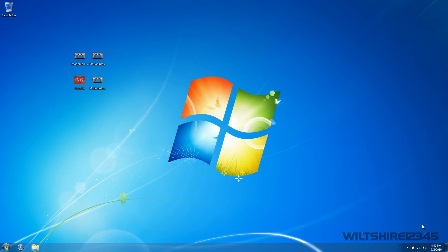Hello everyone and welcome to a video tutorial brought to you by Wiltshire. Today I'll be revisiting one of my video tutorials that I did in the past — the PS3 controller on PC. I'll be demonstrating how to make it work better than the one I did before on Windows 7, 32-bit or 64-bit. You can also use XP or Windows Vista, it doesn't really matter.